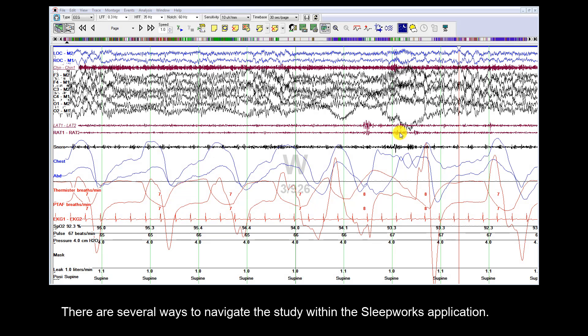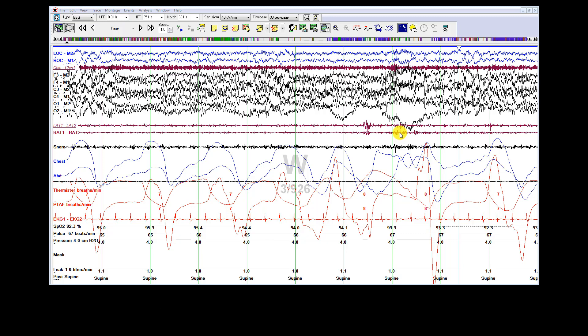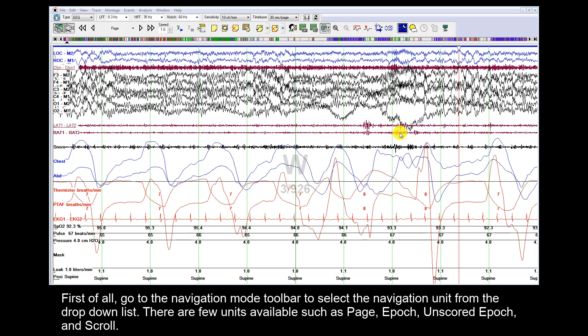There are several ways to navigate the study within the Sleepworks application. First of all, go to the Navigation Mode toolbar to select the navigation unit from the drop-down list.